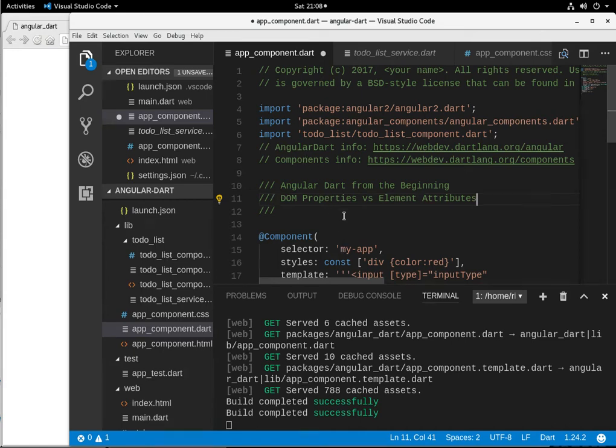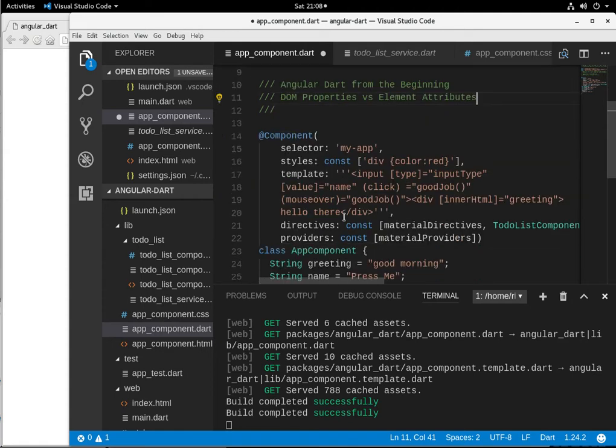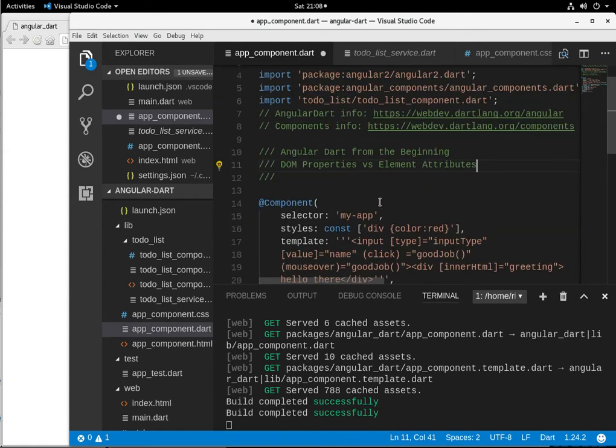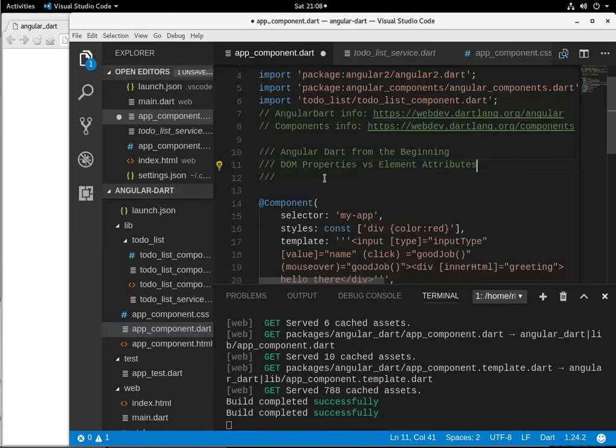Now, remember in the previous video on data binding, I talked about changing some of these element attributes. Well, and then I backed up a little bit and said these are actually DOM properties. Well, Angular Dart, or Angular in general, makes a very big deal in the documentation about the differences between the two.